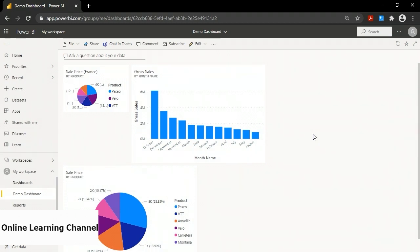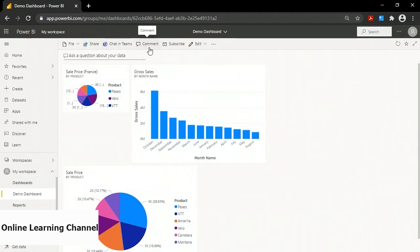Dashboards are also designed to be shared. At the top you can click Share and share with different users and groups. You can also chat about it in Teams or comment on it directly. A dashboard is really about communicating a snapshot of the most important data to other people. In conclusion, I've shown you how to create a Power BI dashboard by first creating a report in Power BI Desktop, publishing it, and then in the Power BI UI, pinning visuals to the dashboard.